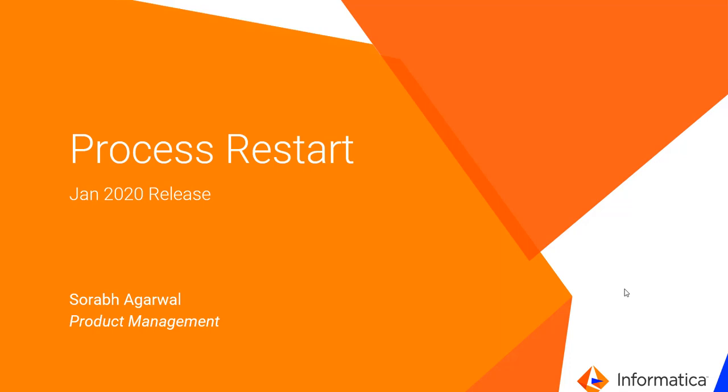Hello everyone, my name is Saurabh Agarwal from Informatica Cloud Product Management Team and today I'm going to talk about a feature that we have released as part of Cloud Application Integration January 2020 release where we can restart a process from the Application Integration Console. So let's look at this new feature.